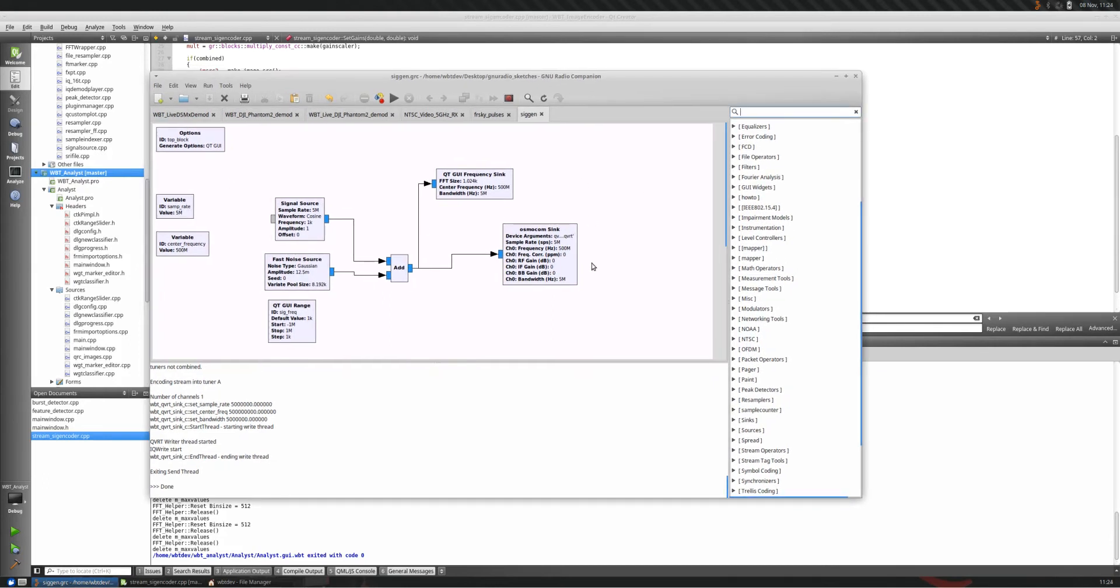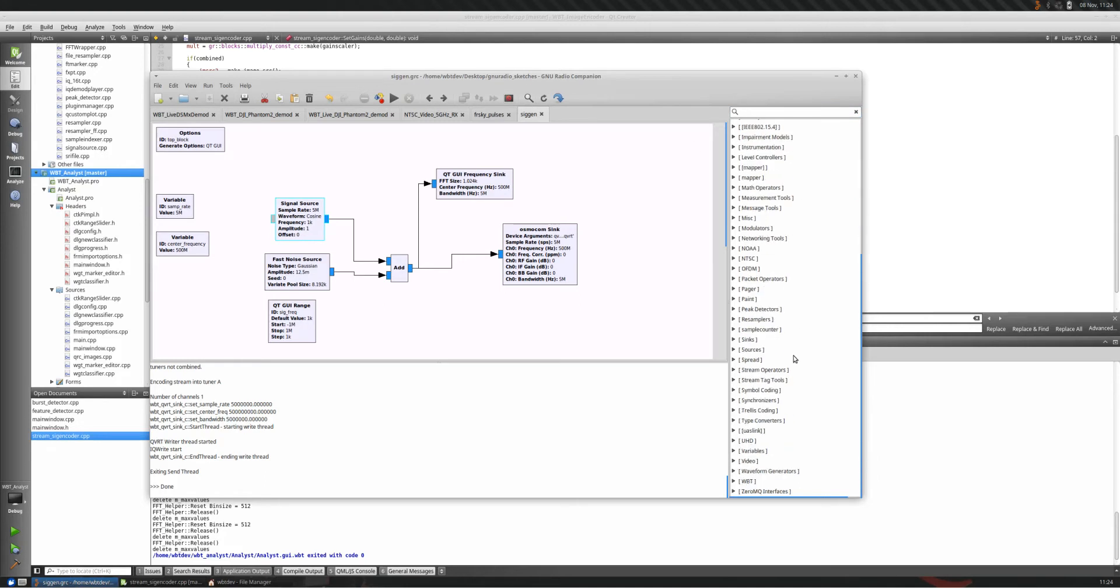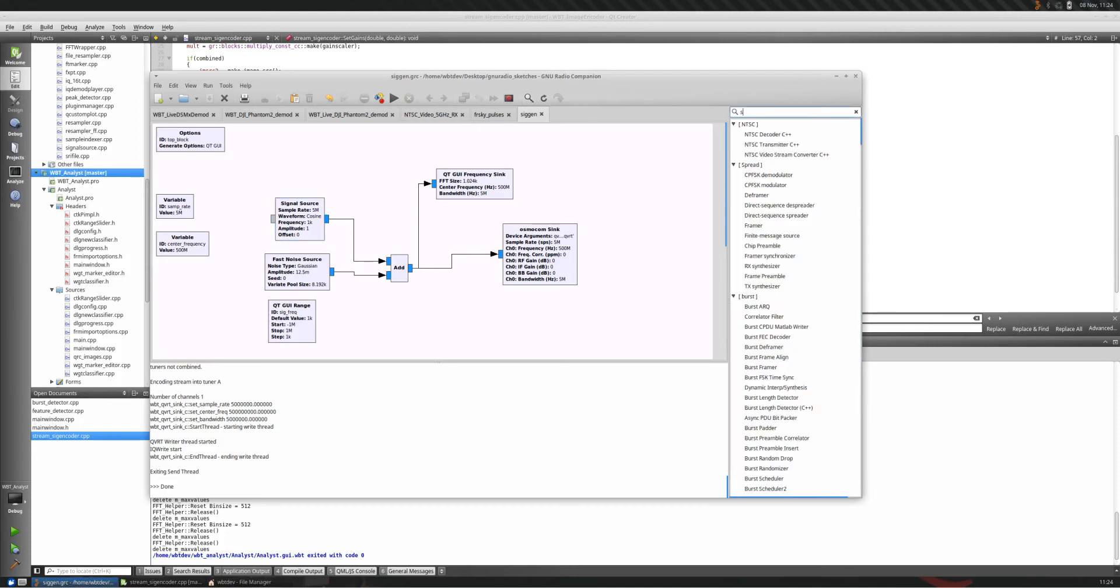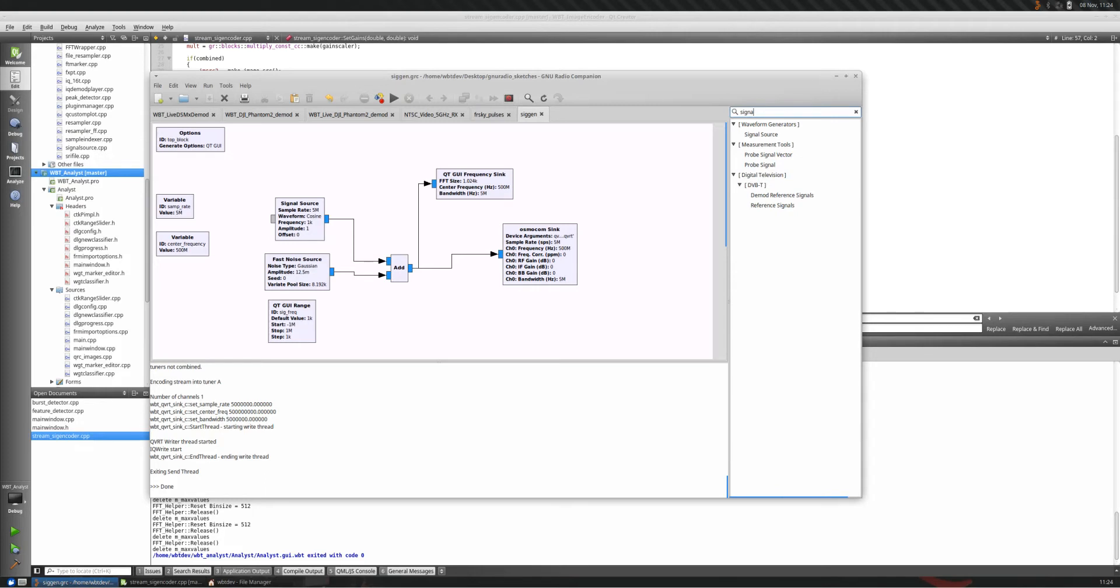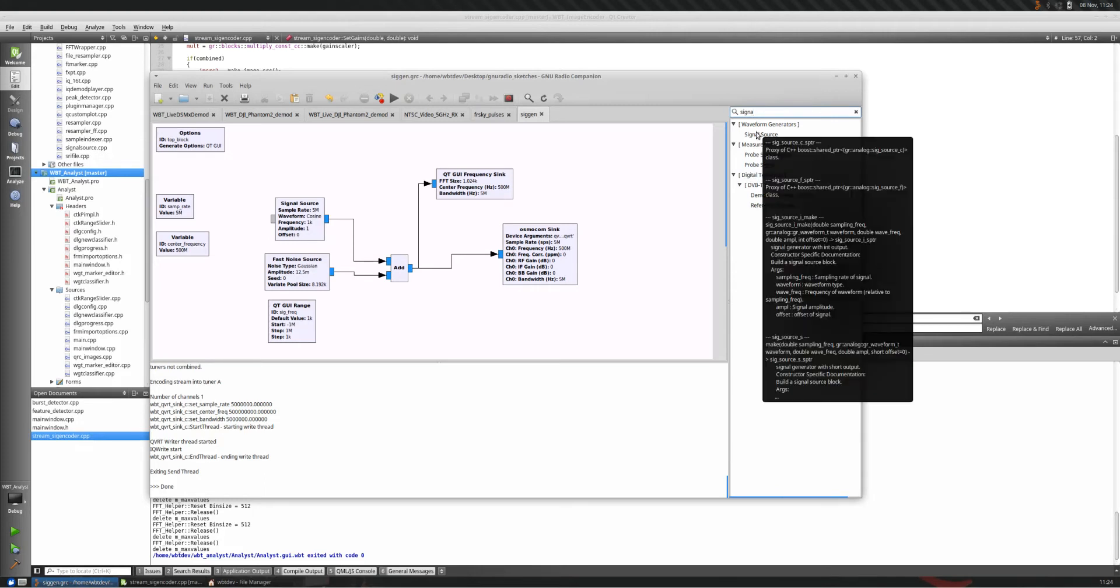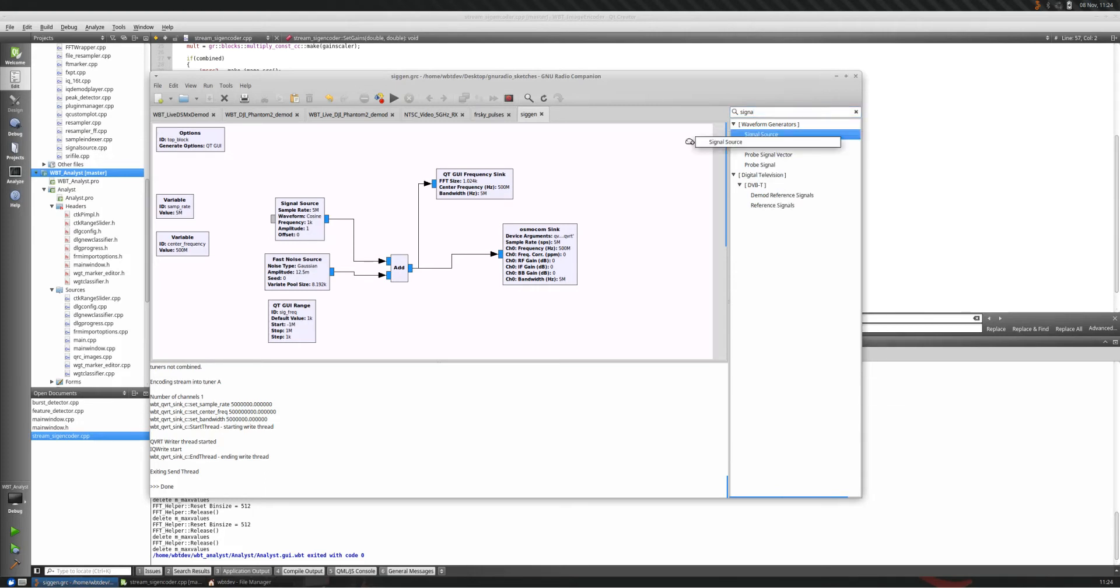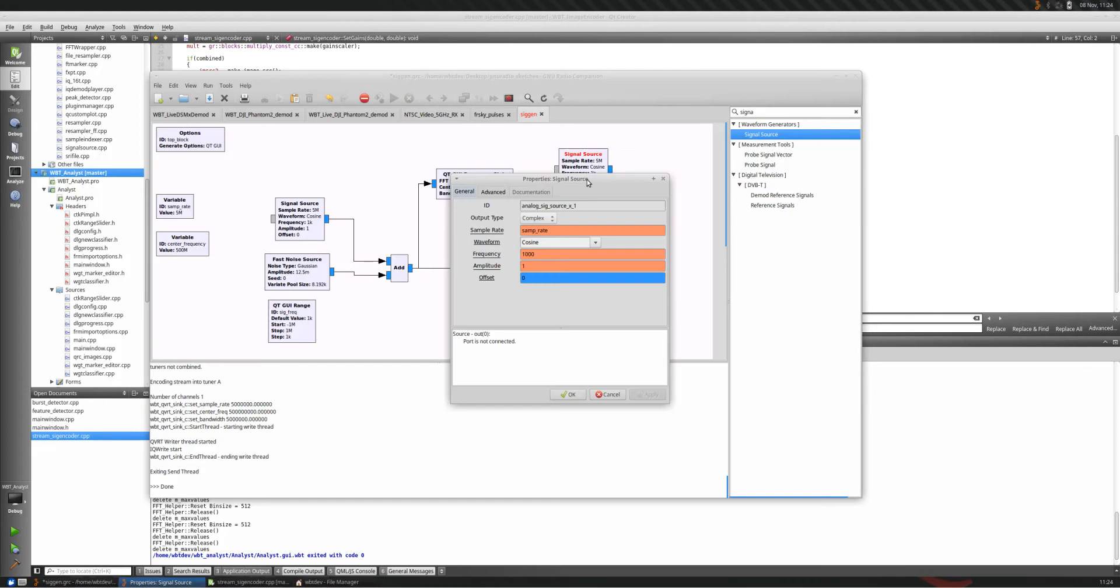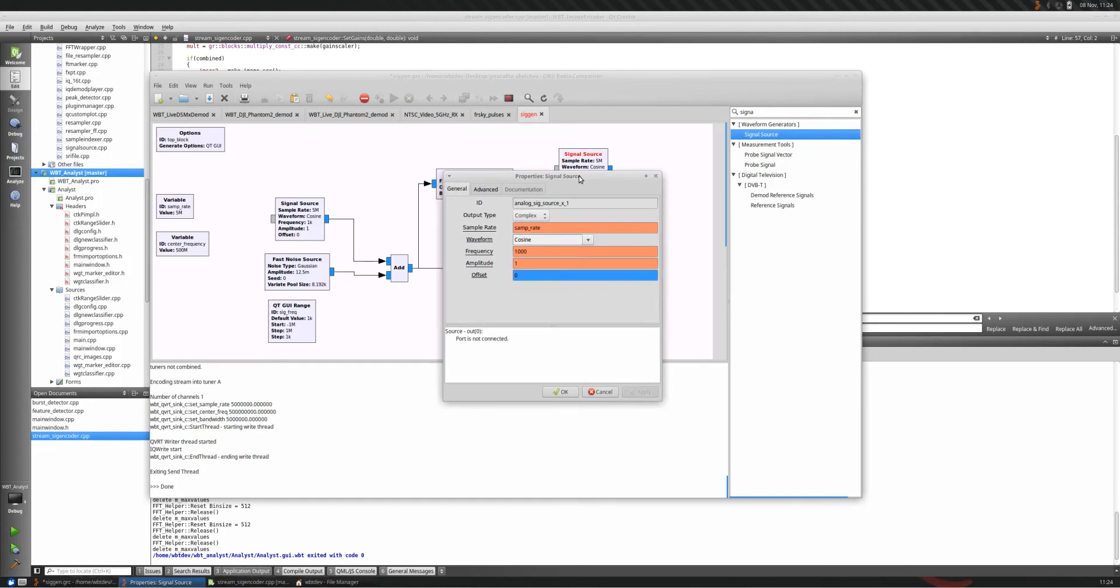So this is a simple graph I just put together a couple minutes ago, and it's consisting of a couple different things. There's a signal source. You can find it here on the side. Looking through this whole thing can be a little bit tricky, so you could actually click the search icon and say things like signal source. It's under waveform generators. You could either double-click on it or drag and drop it and then double-click on it to configure it.